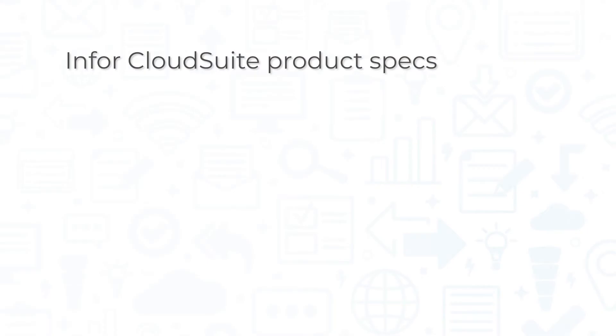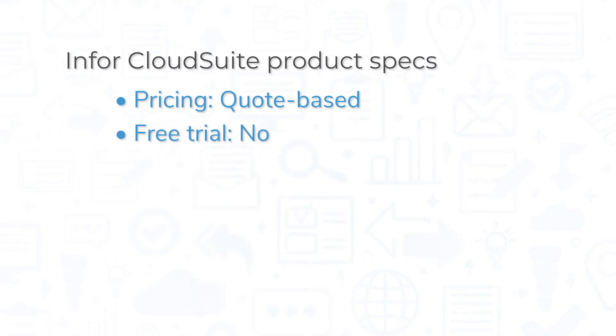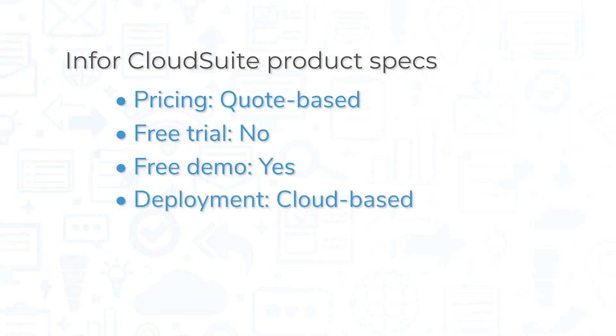Pricing for Securonix Next-Gen SIEM is quote-based. The system does not offer a free trial, but you can book a free demo on the company's website. This is a cloud-based system, so you can access it from a web browser on any device connected to the internet.